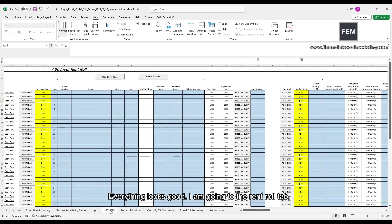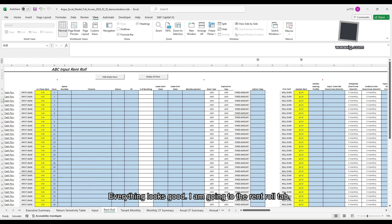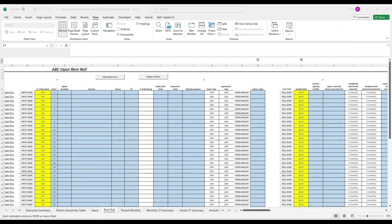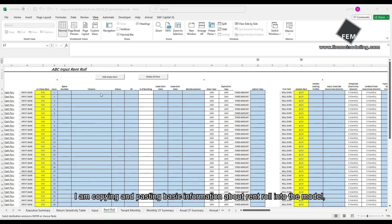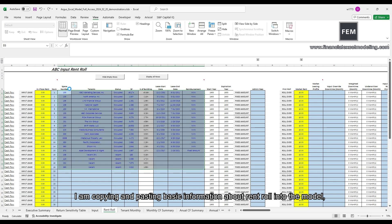Now I'm scrolling back and forth to make sure I have done all necessary input. Everything looks good. I'm going to the rent row tab.